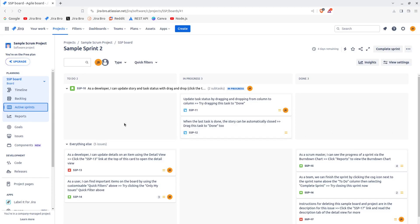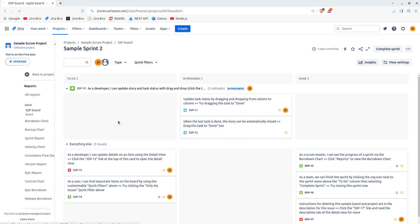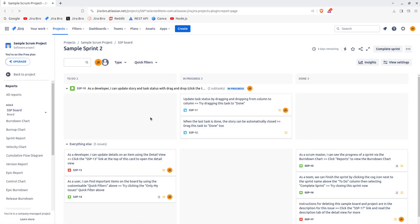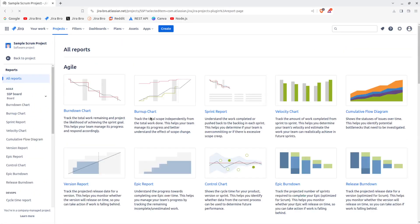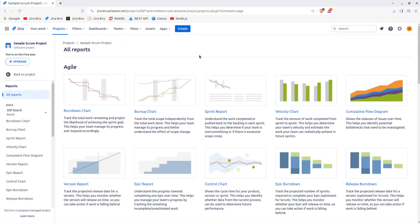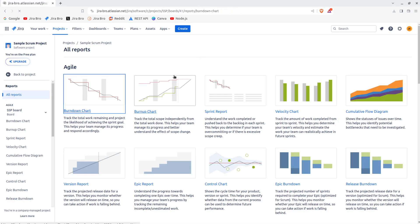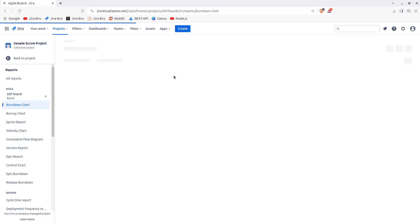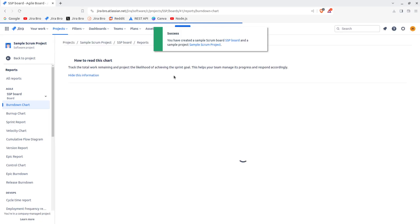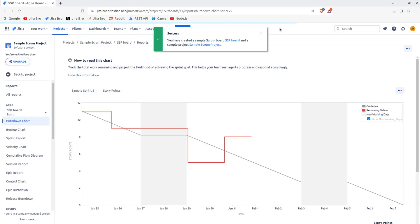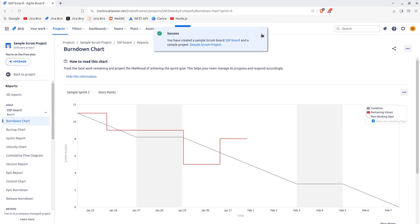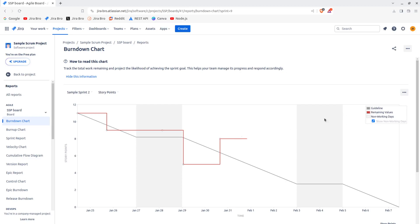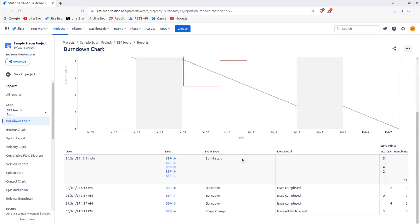Let's go back to the reports. Now most of the reports you're going to be using is the burndown chart. With the burndown chart you have the guideline, you have the remaining values, you also have the non-working days, and you can see the story points.